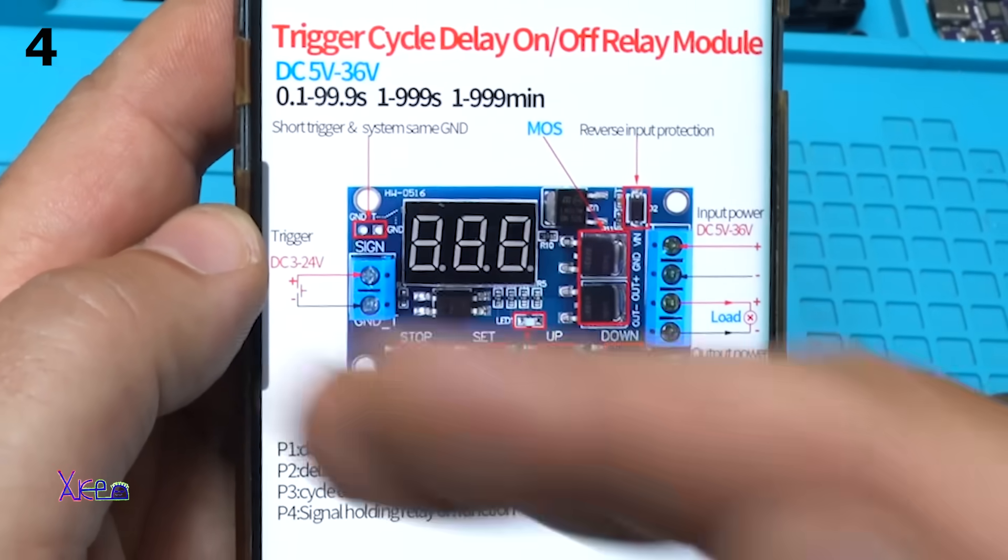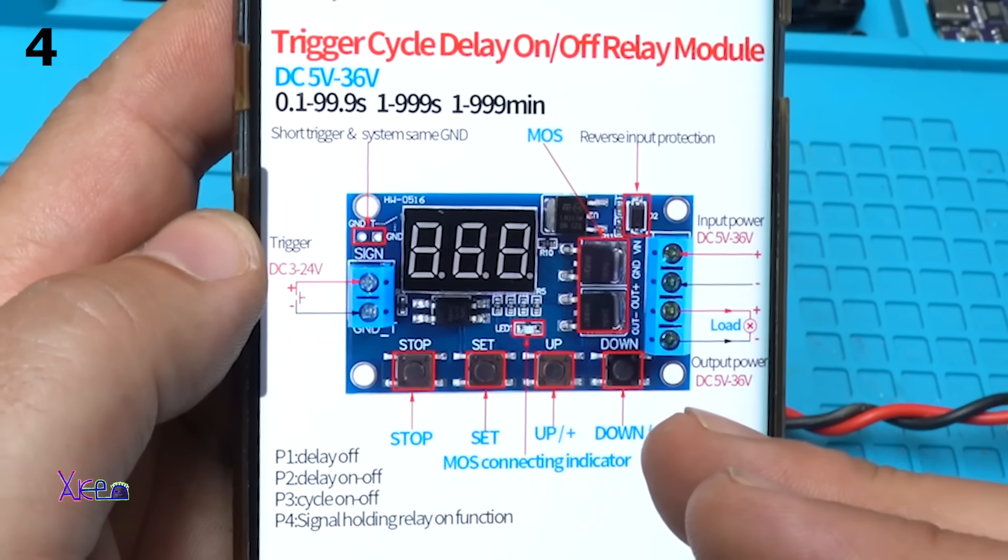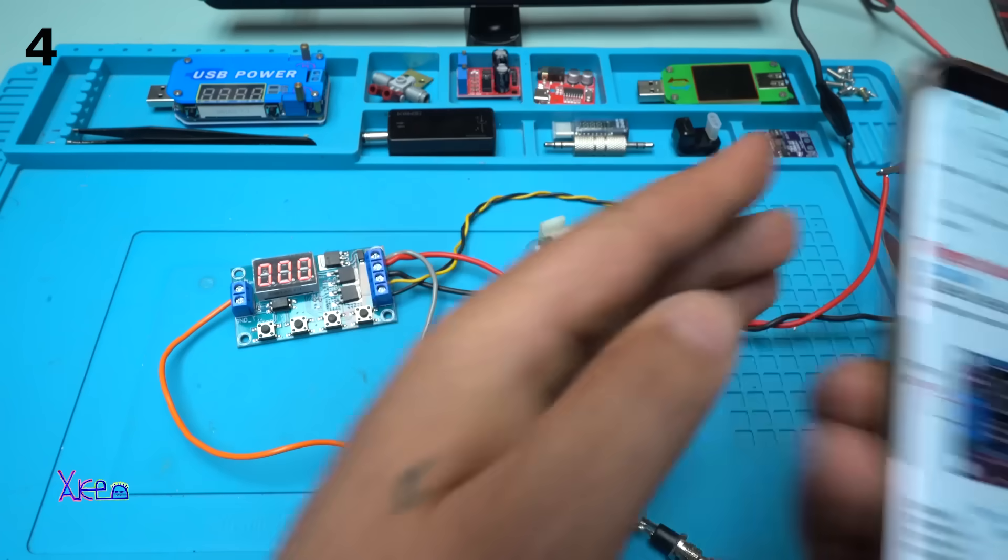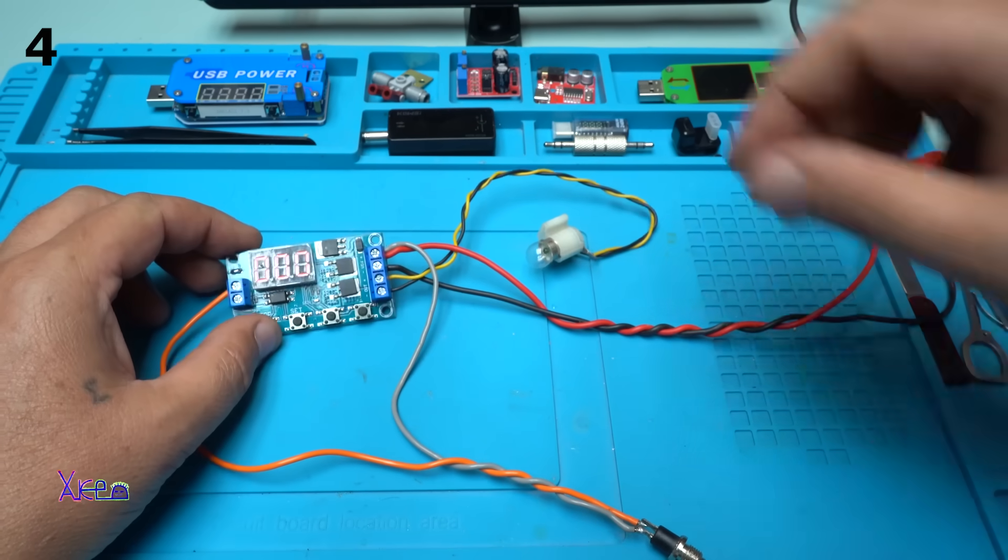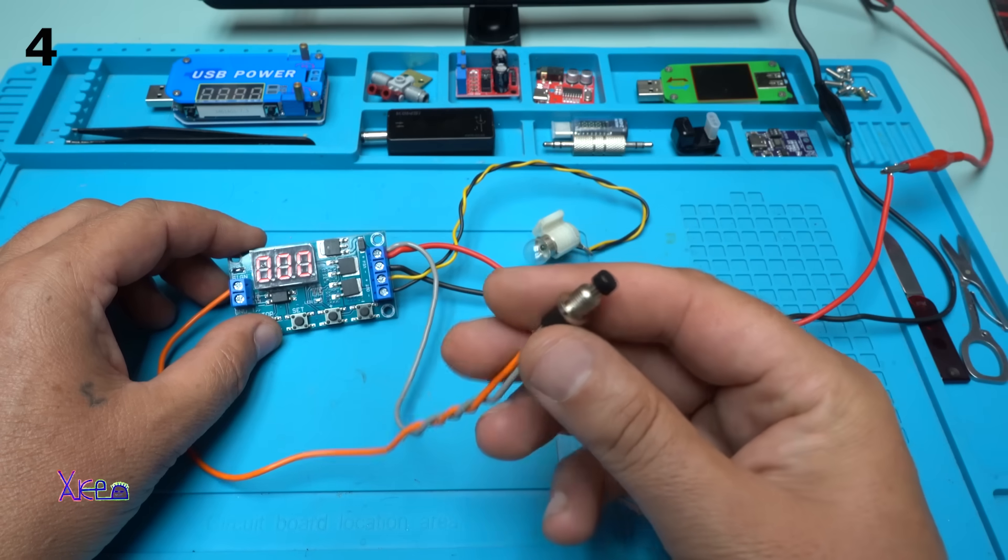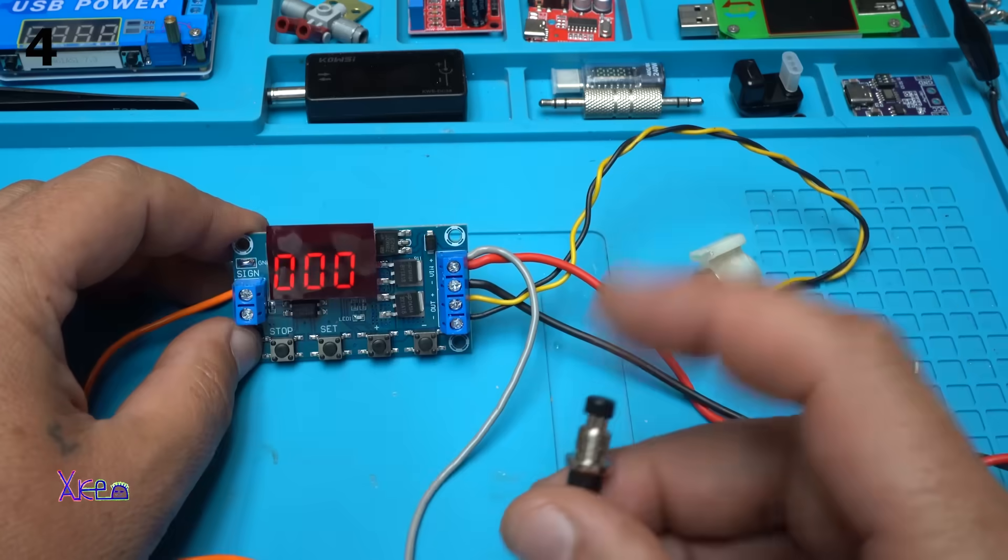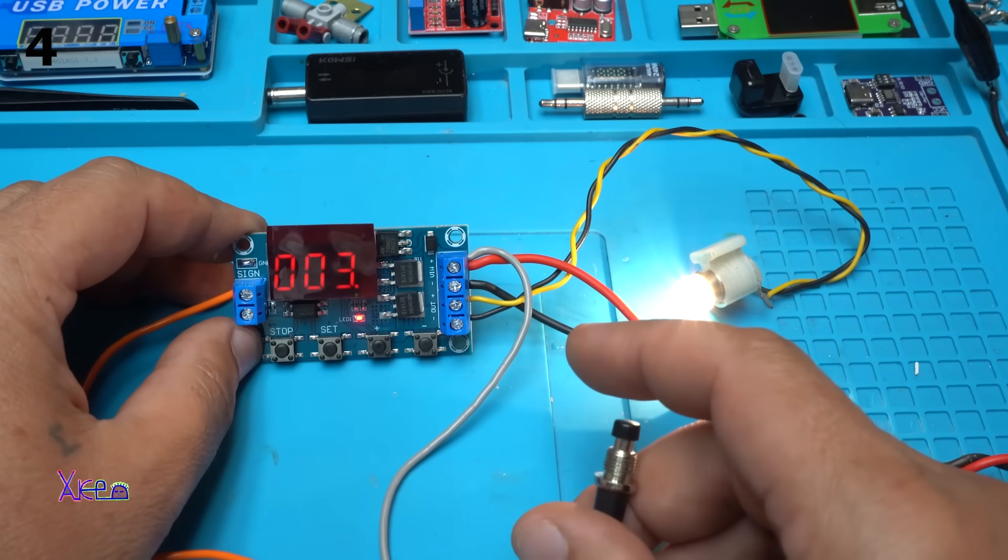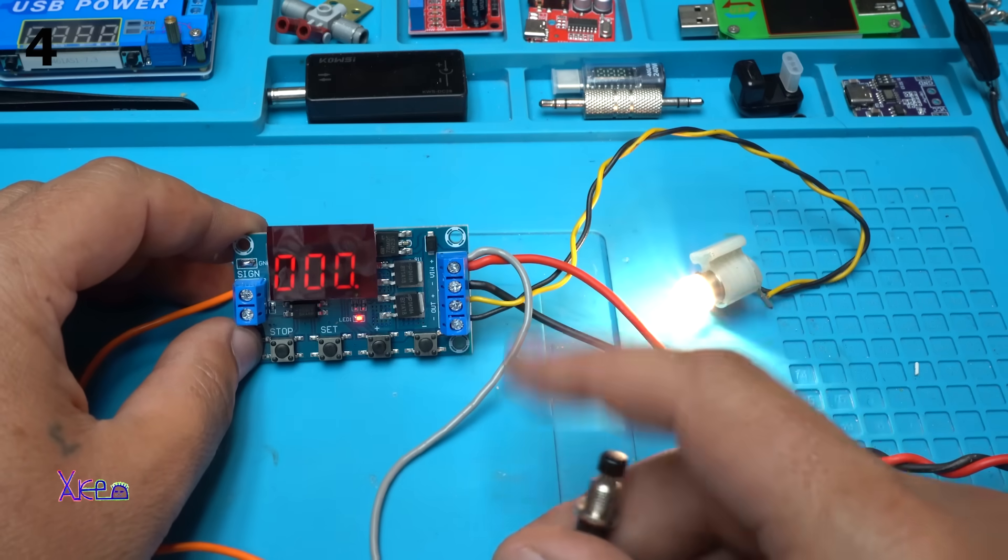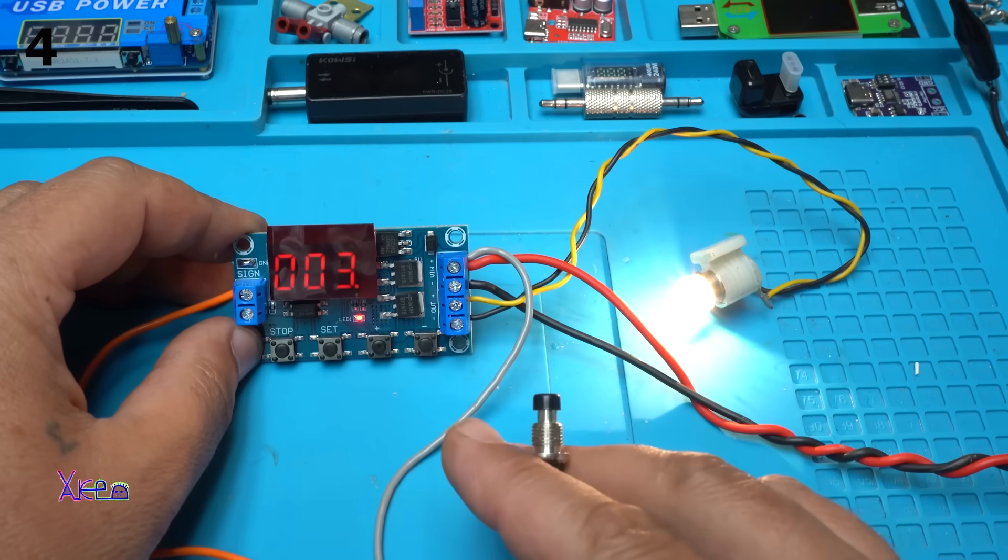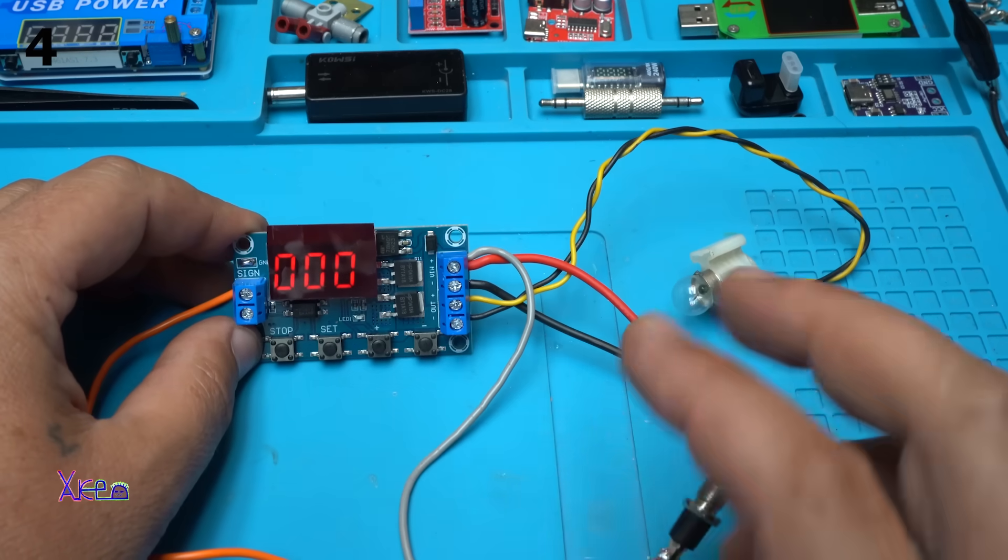Here is the circuit diagram and how to connect the trigger cycle delay on-off relay module. And everything right now is wired and connected. I have a small light bulb and I have a trigger. This is a push switch. Press the button, it will count to six and then turn it off. Four, five, six. Beautiful.